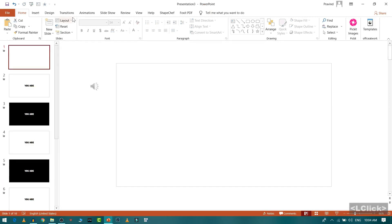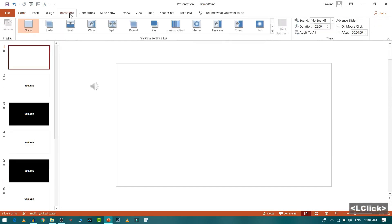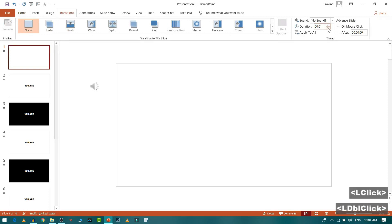Now I will go to transition and select none. Then from here I will choose the duration of the transition as minimal as possible. And then I will select this as on mouse click. And after, I will not tick it.